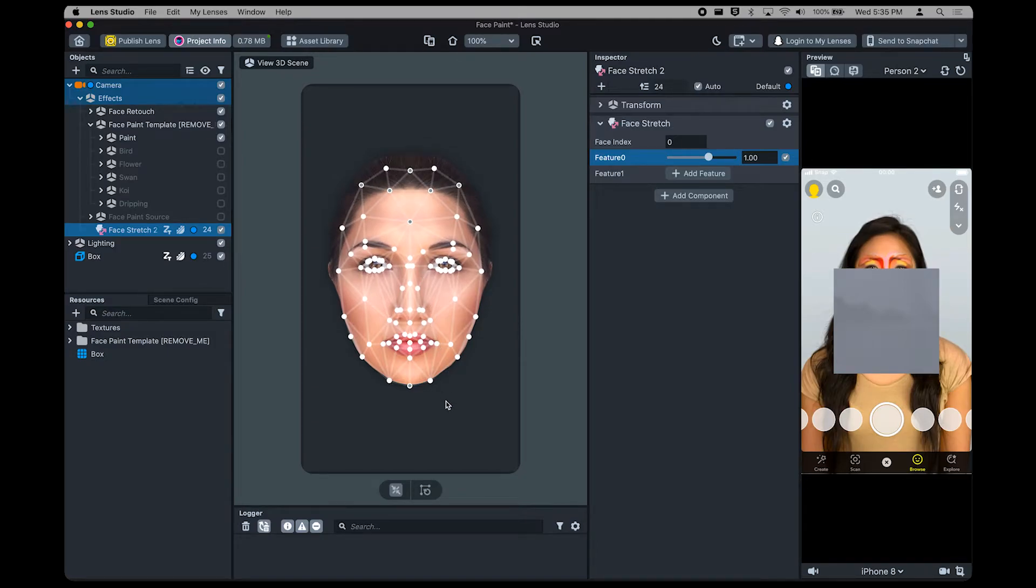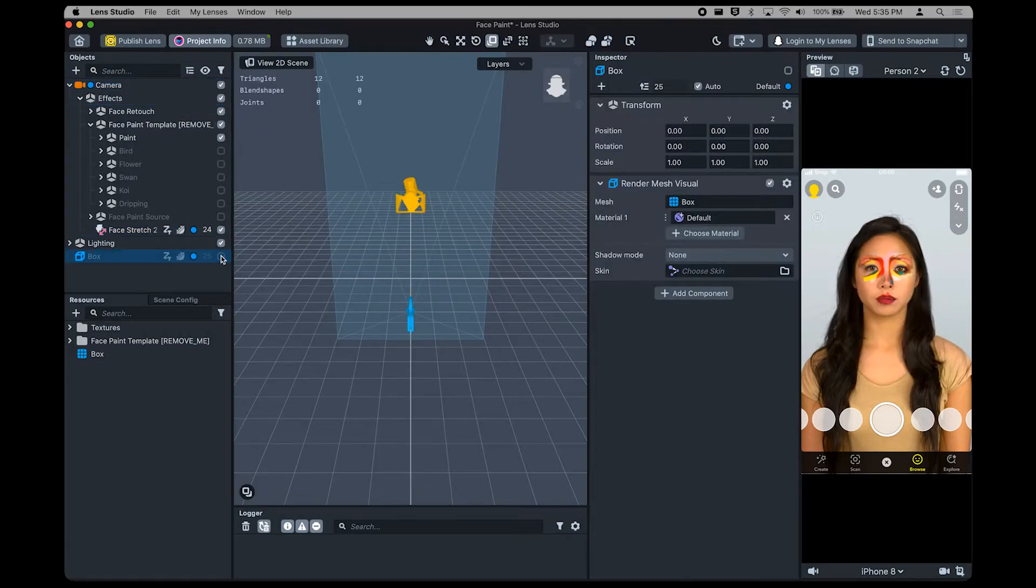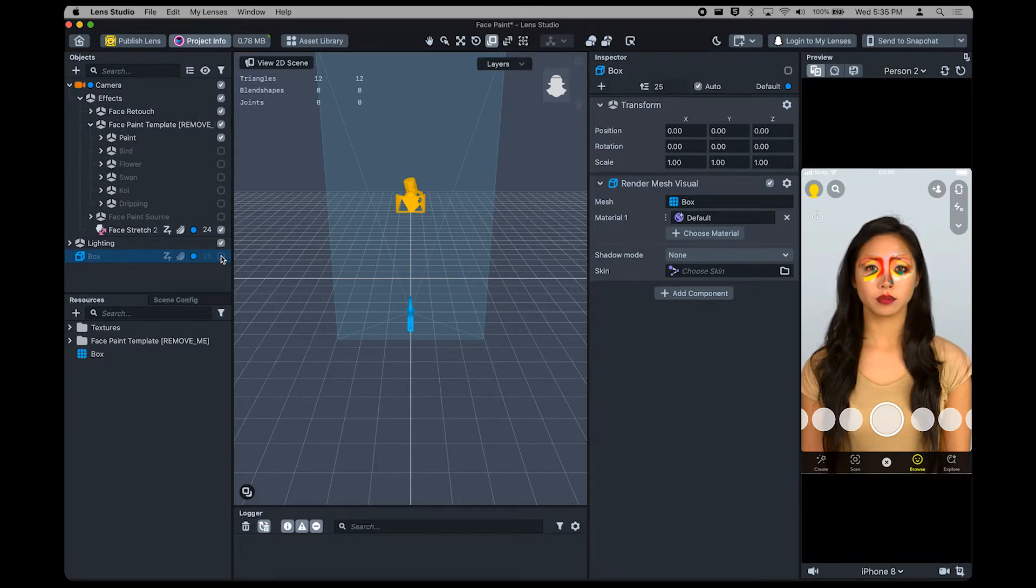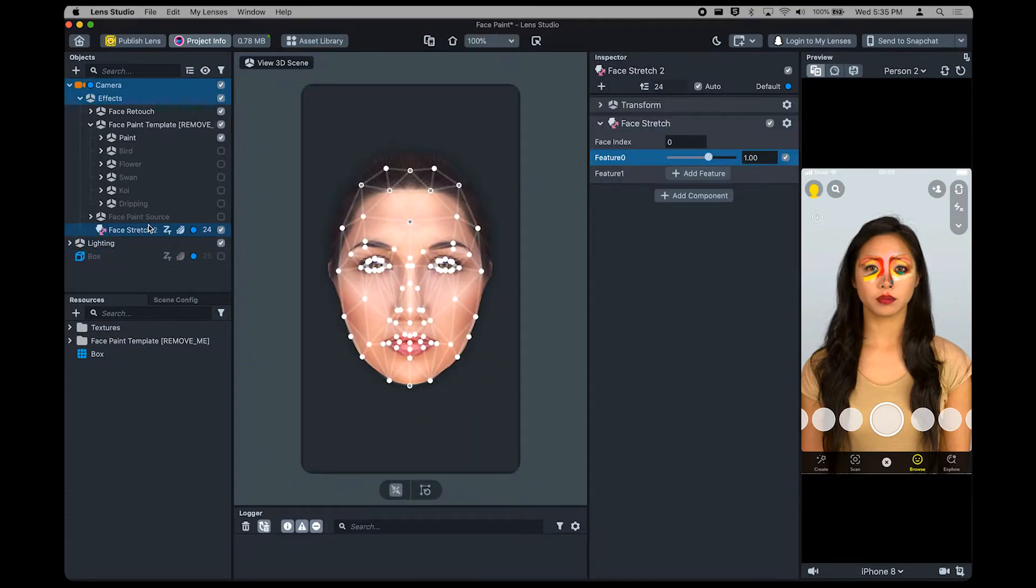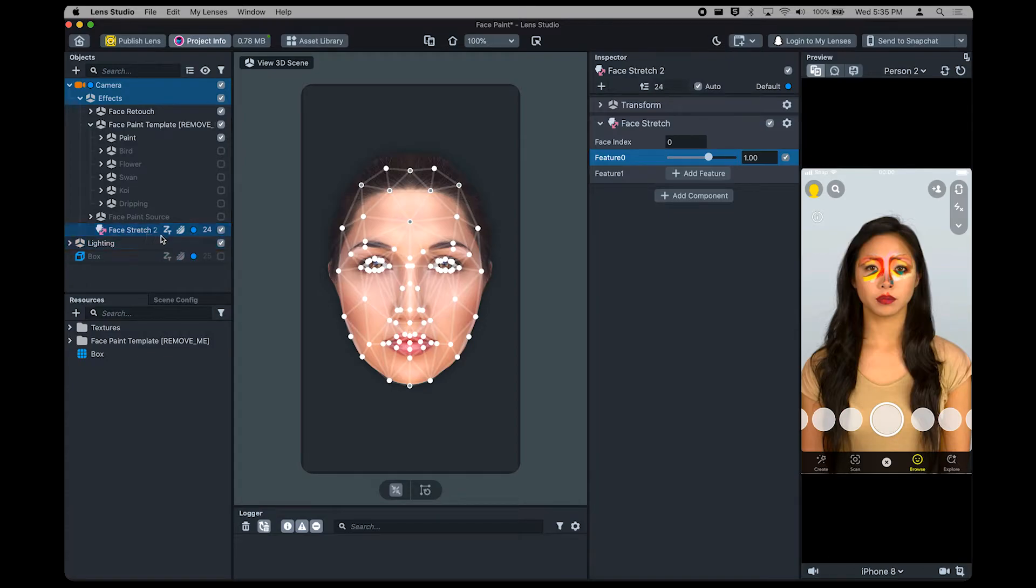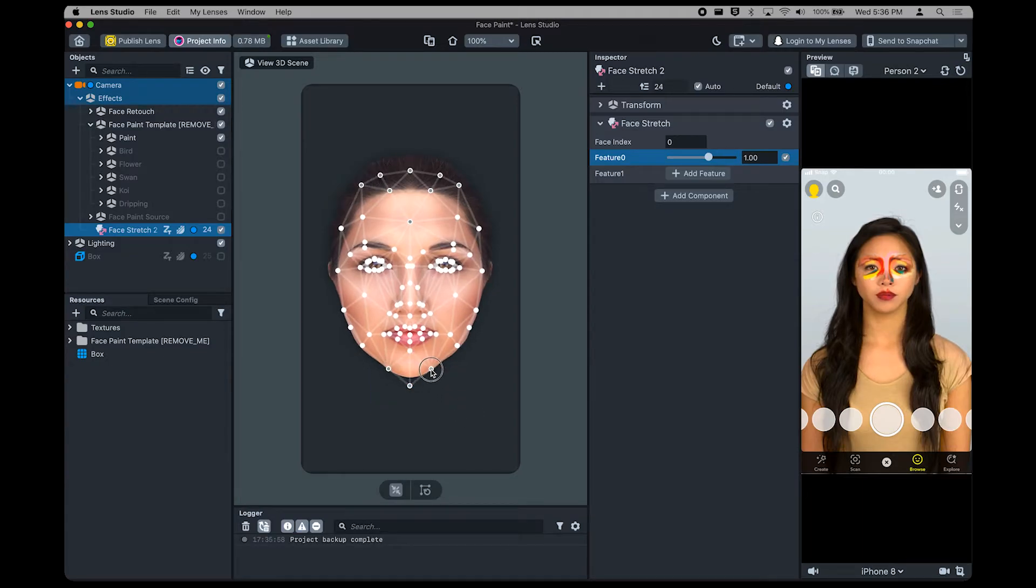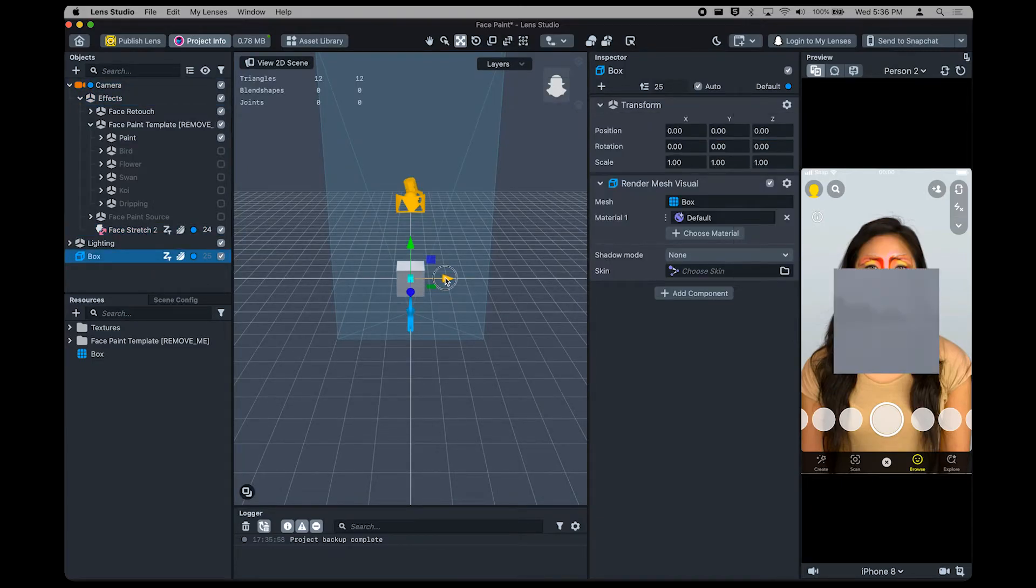You'll see in our Preview panel, the face is obstructed by the box we added earlier. You can toggle objects on and off in the Objects panel to show or hide them. Now that we've hidden our box, go ahead and select the Face Stretch effect object again to get back to what we were doing before. So, if I select the Face Stretch object, I can continue manipulating my face stretch. Or, I can toggle the box again to get back to editing the box by clicking back to the Box object and moving it around based on where I want it.